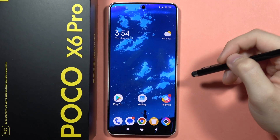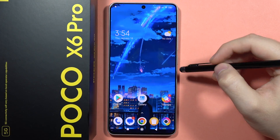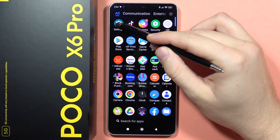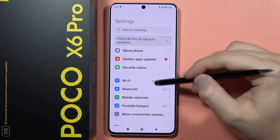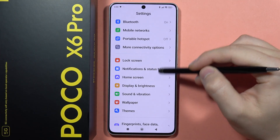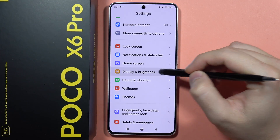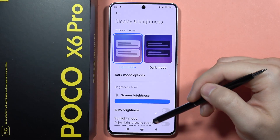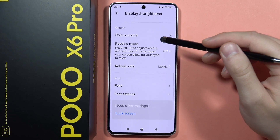Hey, if you want to find and manage the display settings on your POCO X6 Pro, first you will have to open the settings and from here scroll and locate the display and the brightness. And as you can see right here, we can find all these display settings.